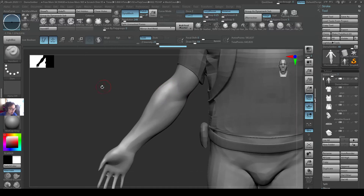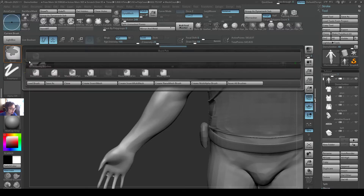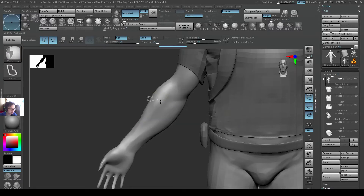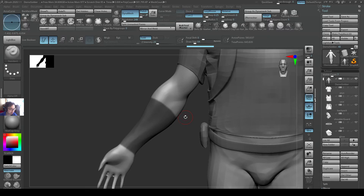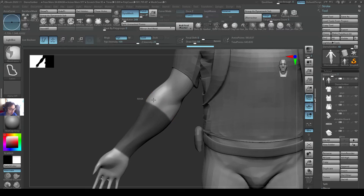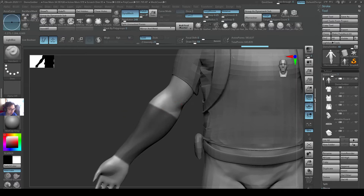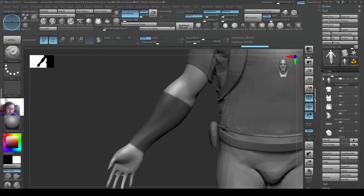I'm going to start off using my mask. I hold down Control and change this to Mask Lasso. I'm going to mask this area over here. This area, when it's extracted, is going to be the area where my bandage is going to be.